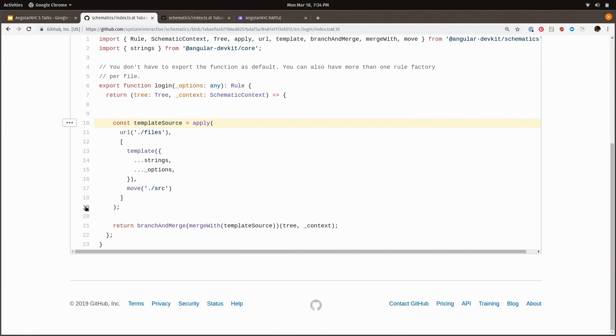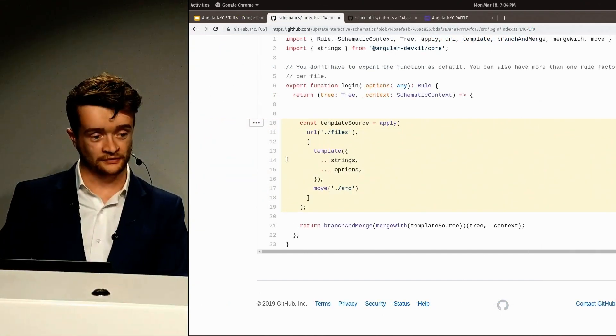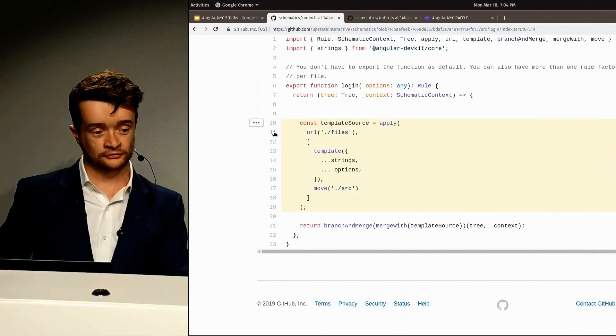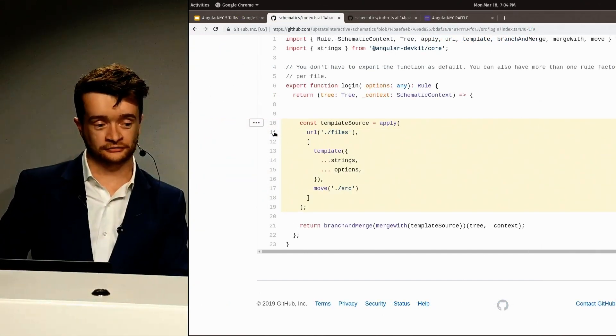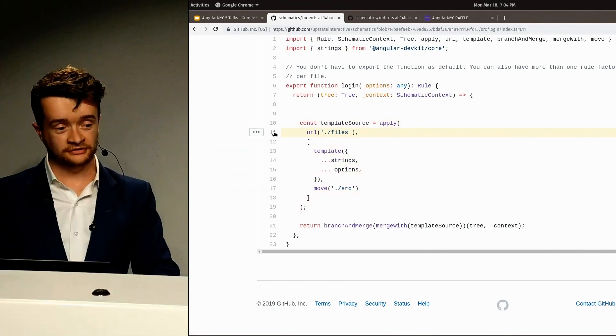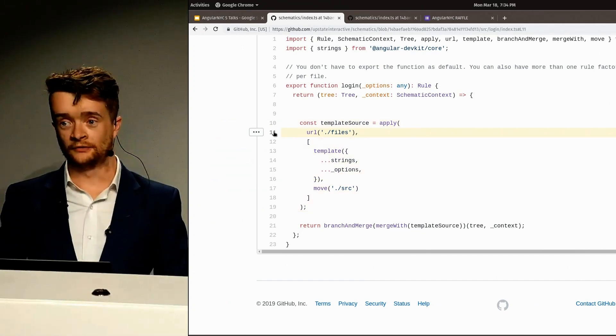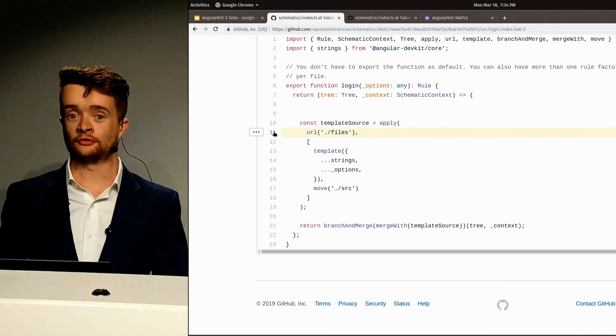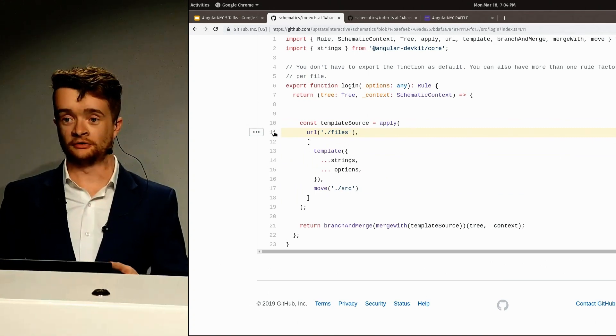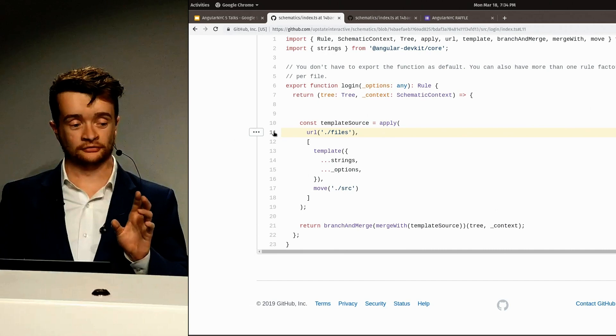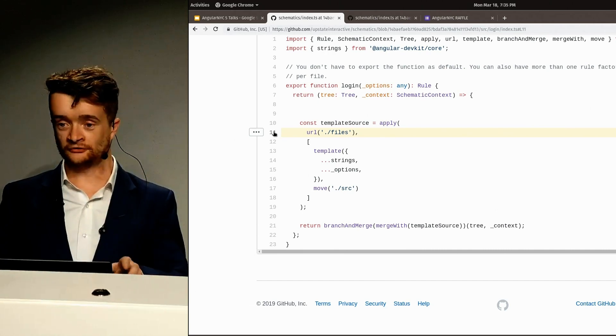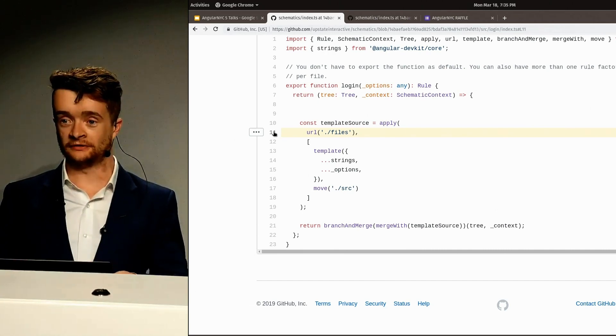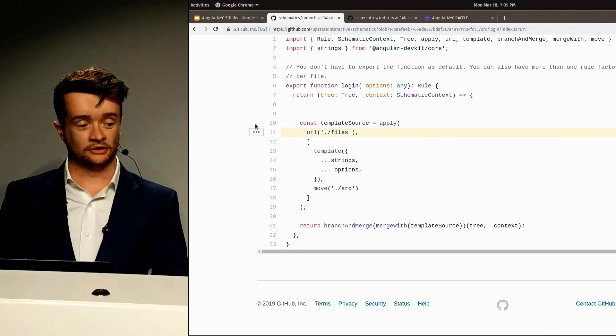Here we have what is a source, and a source, in this case, called apply, is taking a source called URL, and we're now using this URL to determine the source of our files. There's a directory called files, and everything in there will then get rules.